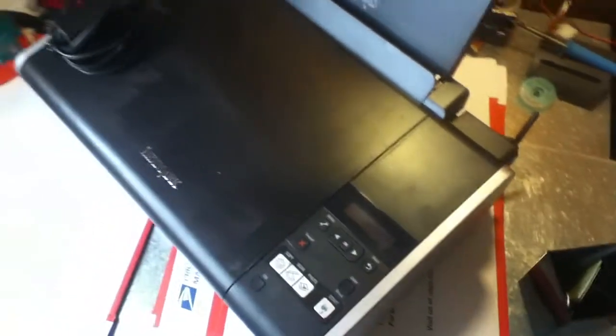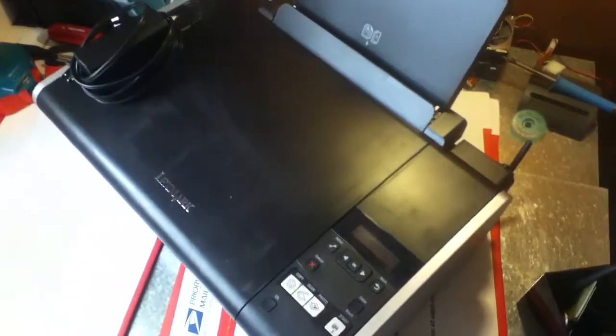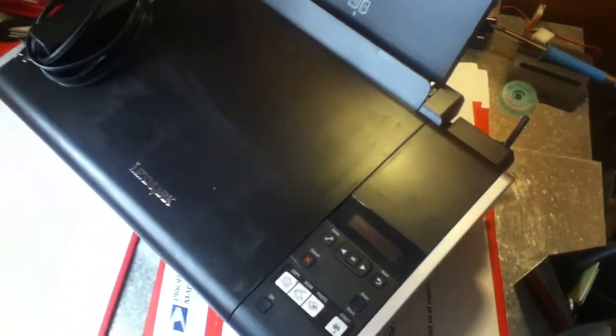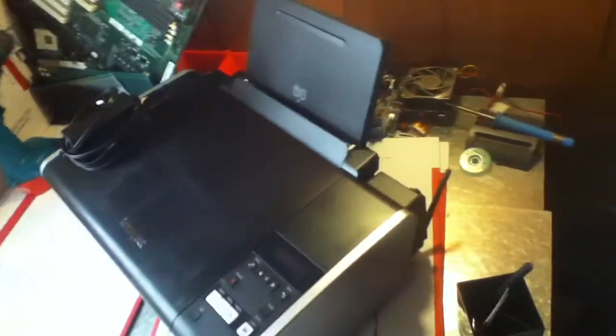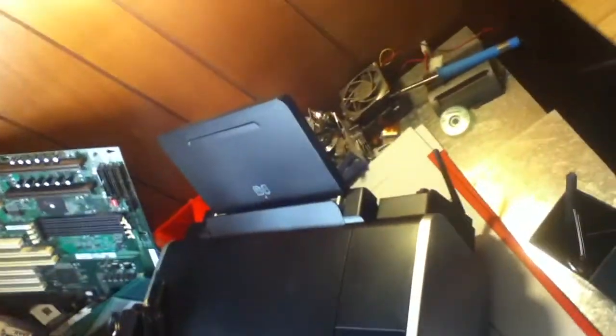And what we have next is what we'll be scrapping. This right here, it's an all-in-one Dell, so we'll be scrapping this joker later. XPS, all right, later.